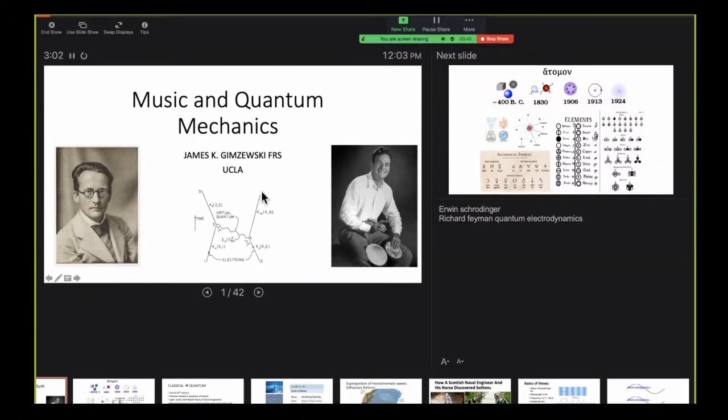Feynman came up with things like the Feynman diagram, but one of his hobbies was playing the drums, and I'm going to talk about drums in relationship to quantum mechanics.